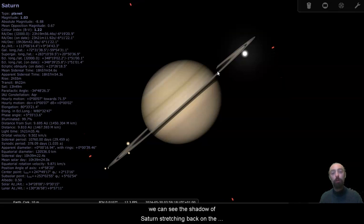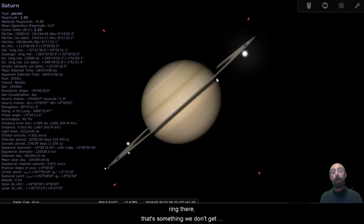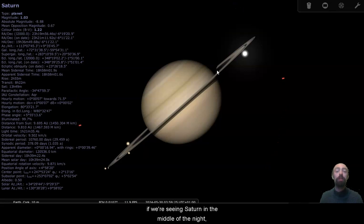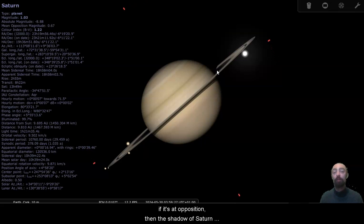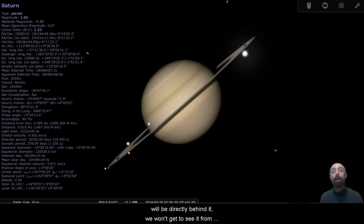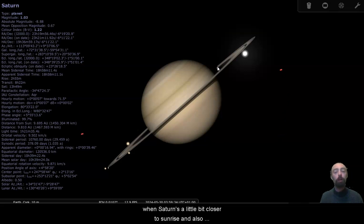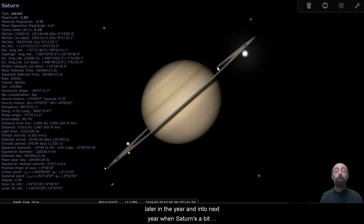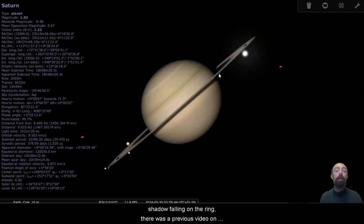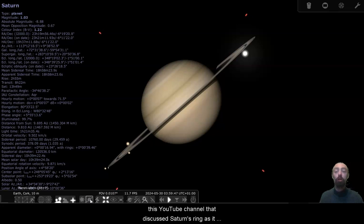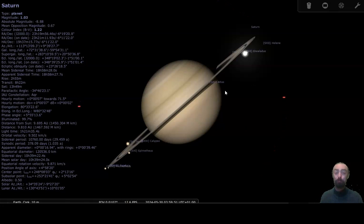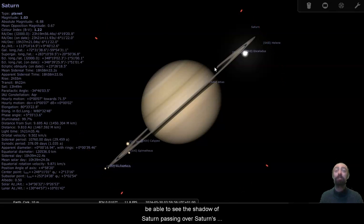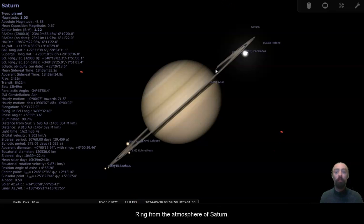That atmosphere is liquid or vapor methane and ethane, little droplets basically in the sky floating through the atmosphere, natural gases as we'd have them here on earth. So here we are, we can see Saturn's ring. We can see the shadow of Saturn stretching back on the ring there. That's something we don't get to see really when Saturn is at its most prominent. If we're seeing Saturn in the middle of the night, if it's at opposition, then the shadow of Saturn will be directly behind it. We won't get to see it from the earth. Whereas here when Saturn's a little bit closer to sunrise and also later in the year and into next year when Saturn's a bit closer to sunset, we get to see a little bit of the shadow falling on the ring. There was a previous video on this YouTube channel that discussed Saturn's ring as it appears from the planet itself. So if you go back through the videos on this channel you'll be able to see the shadow of Saturn passing over Saturn's ring from the atmosphere of Saturn.